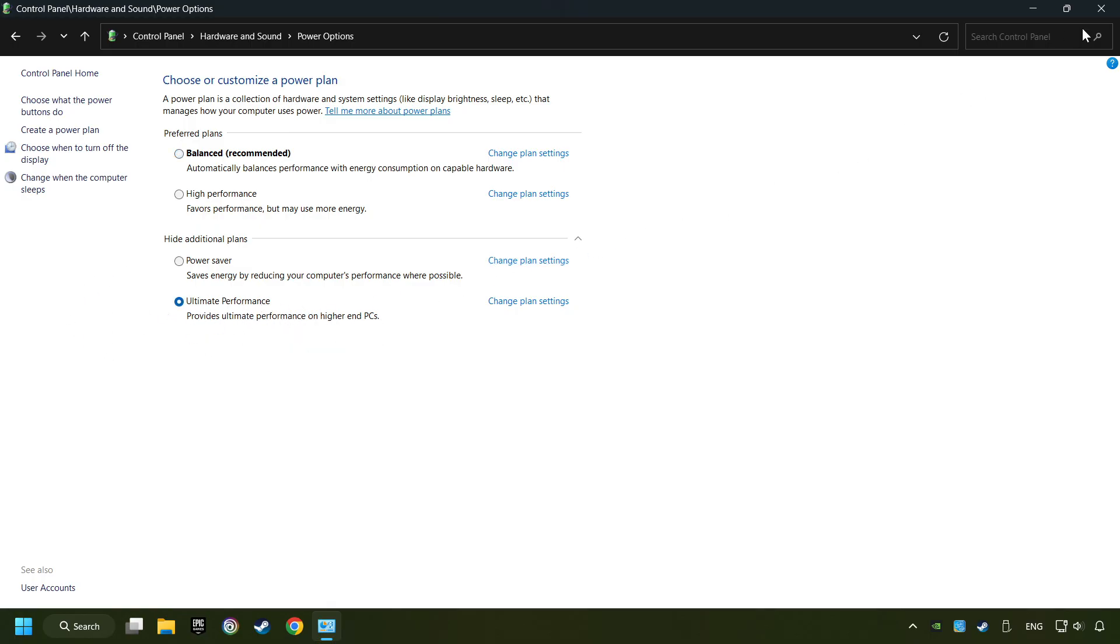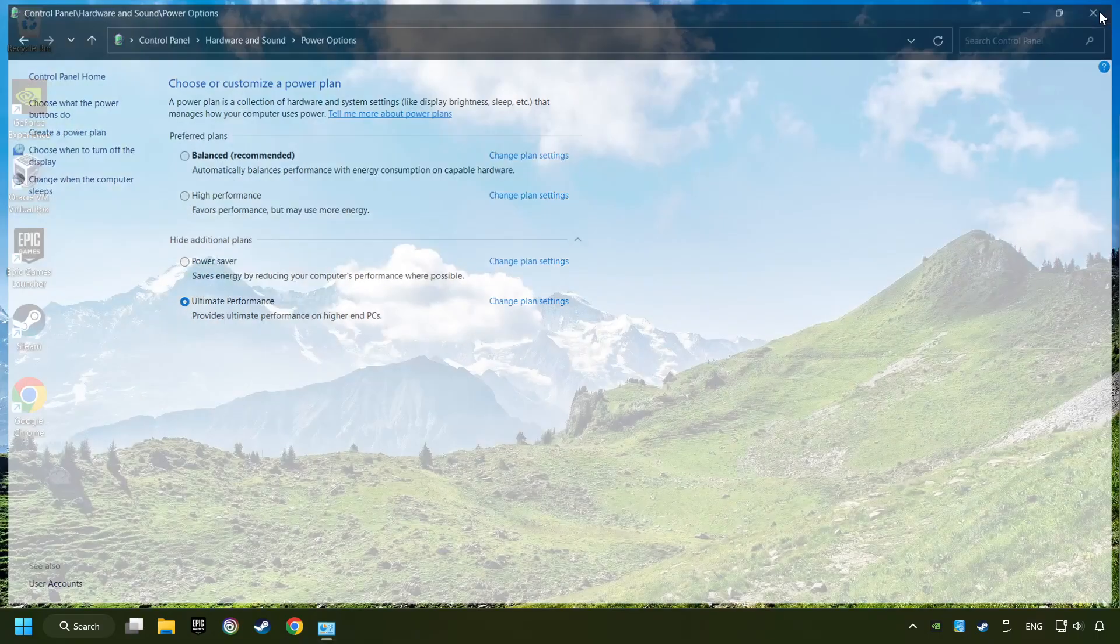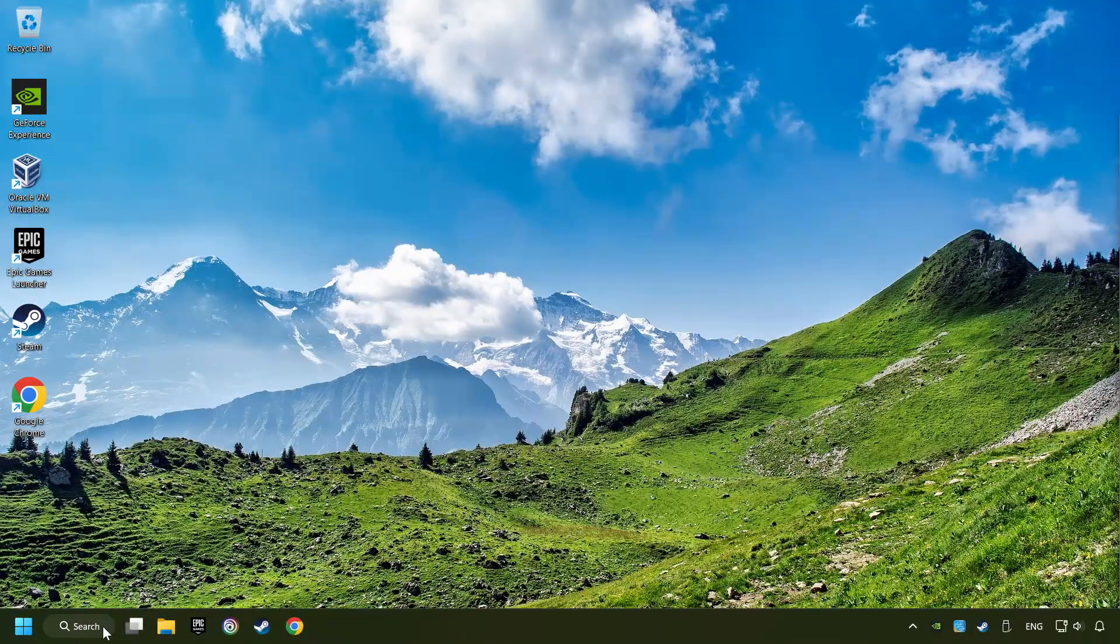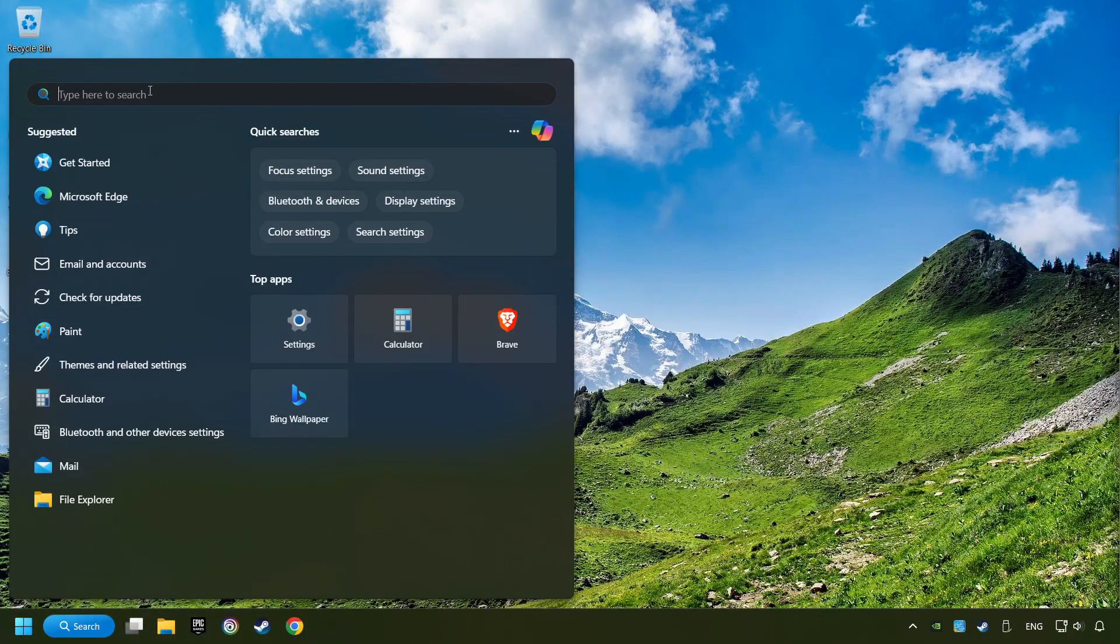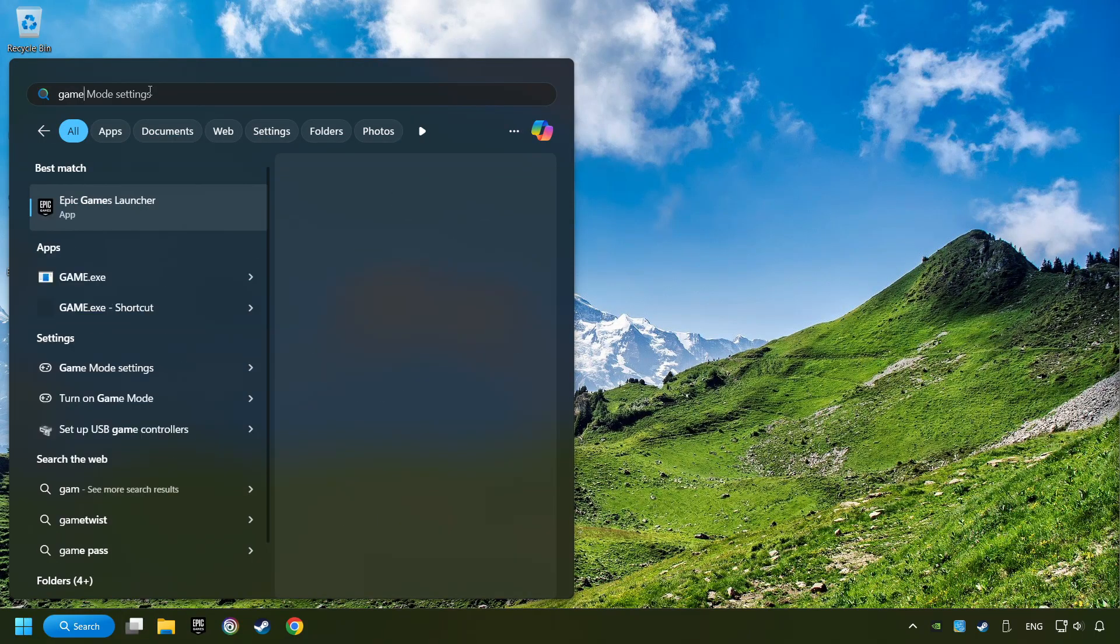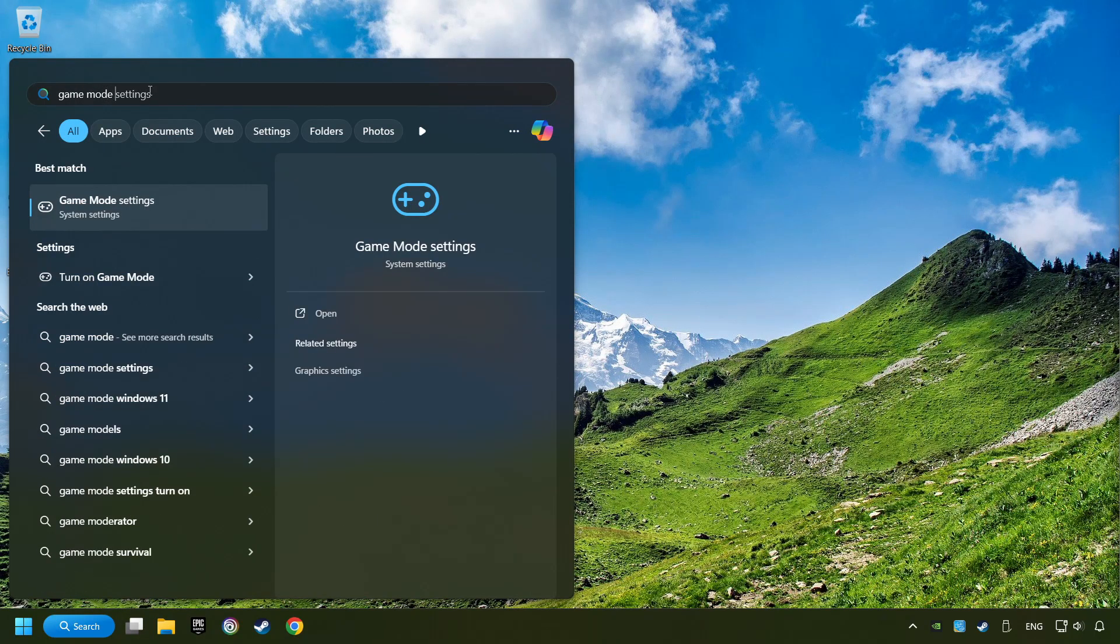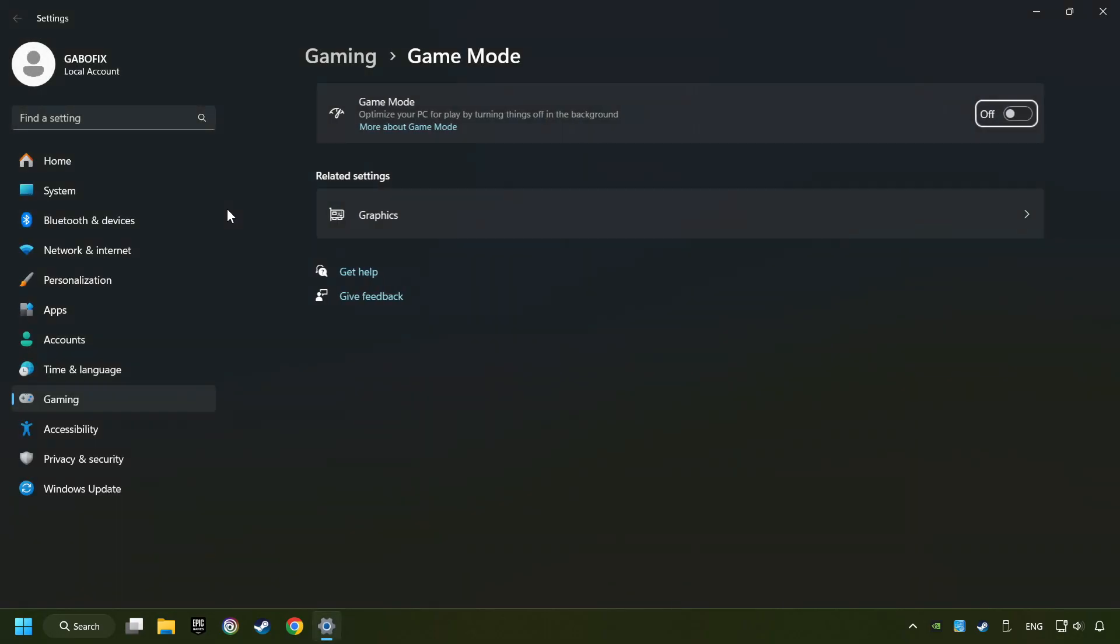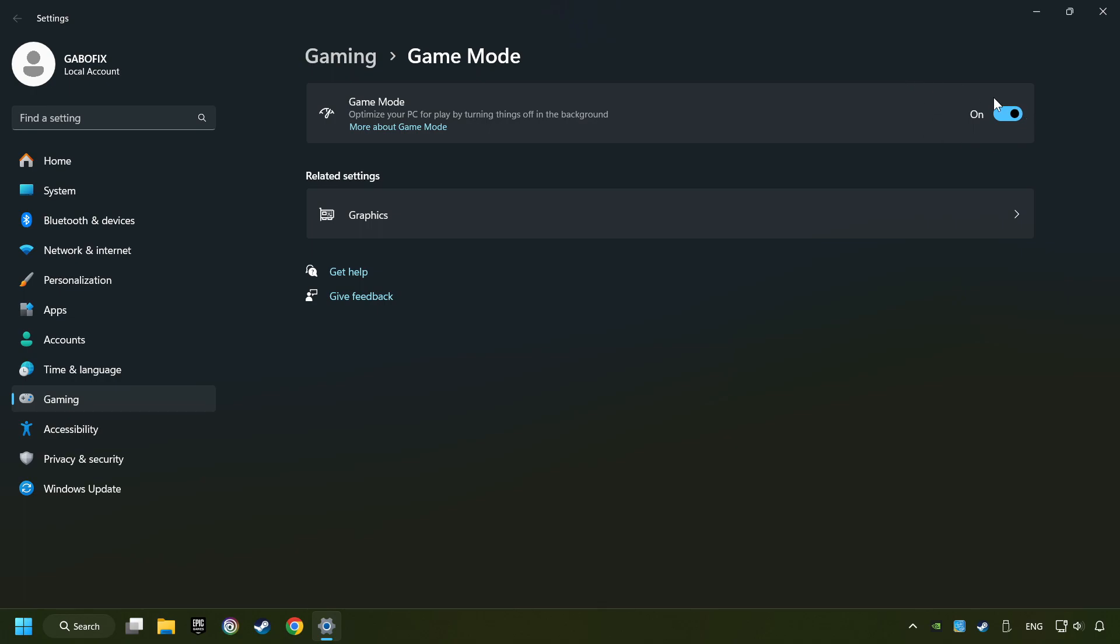Click on the search box and type in Game Mode Settings. Click on Game Mode Settings. Then activate the Game Mode. By doing this, you optimize Windows to the game.